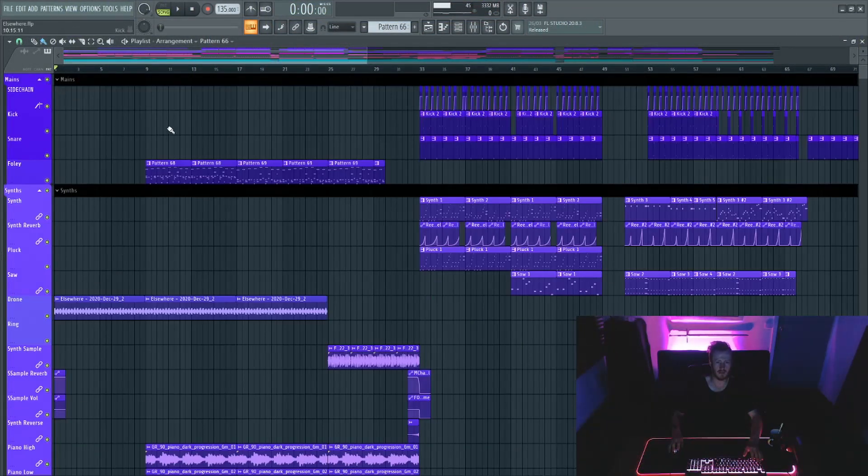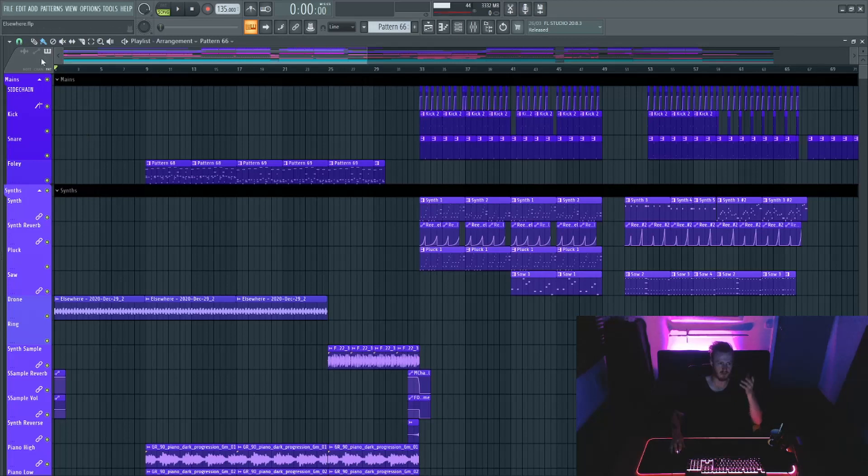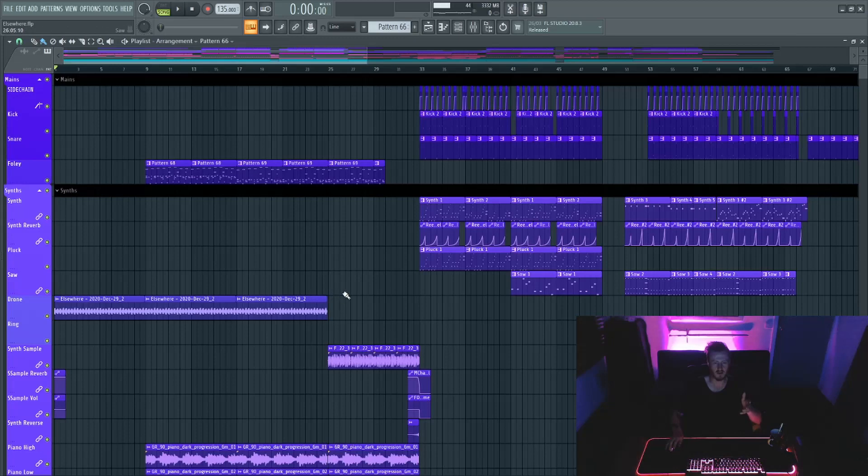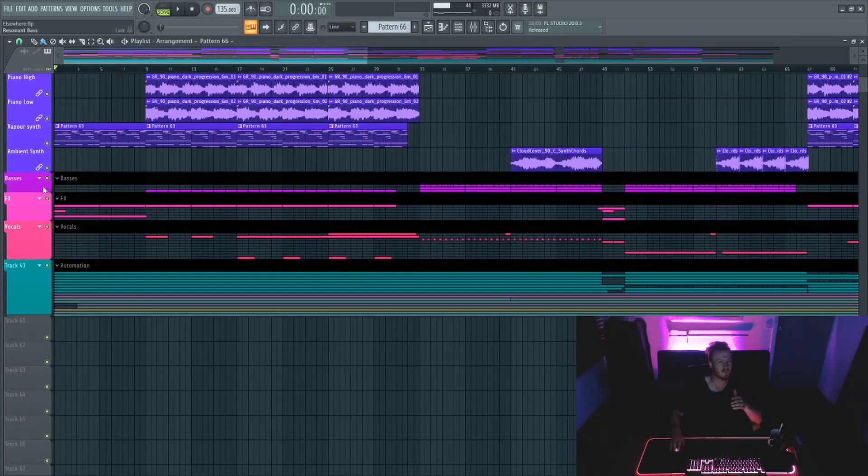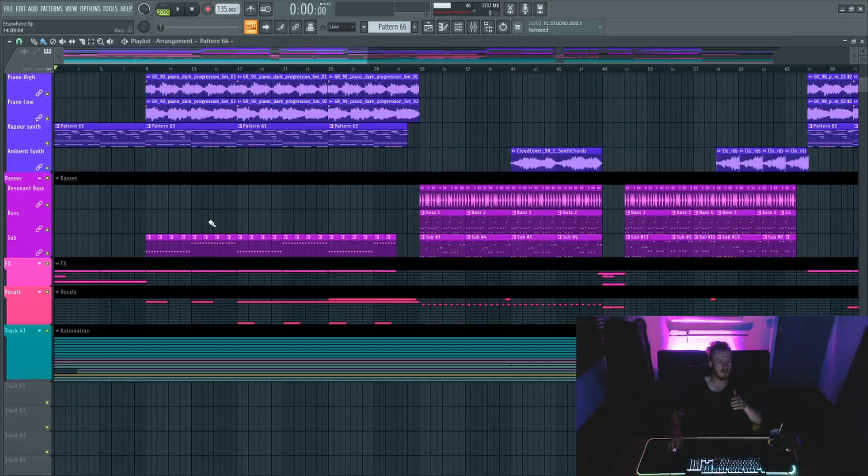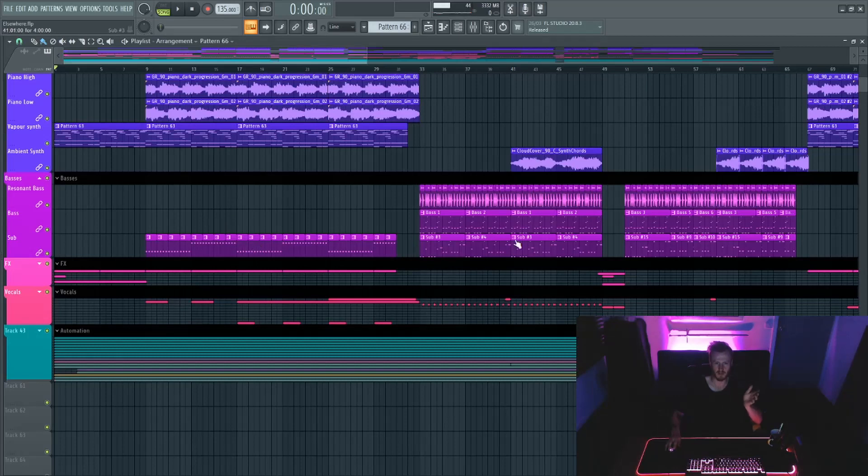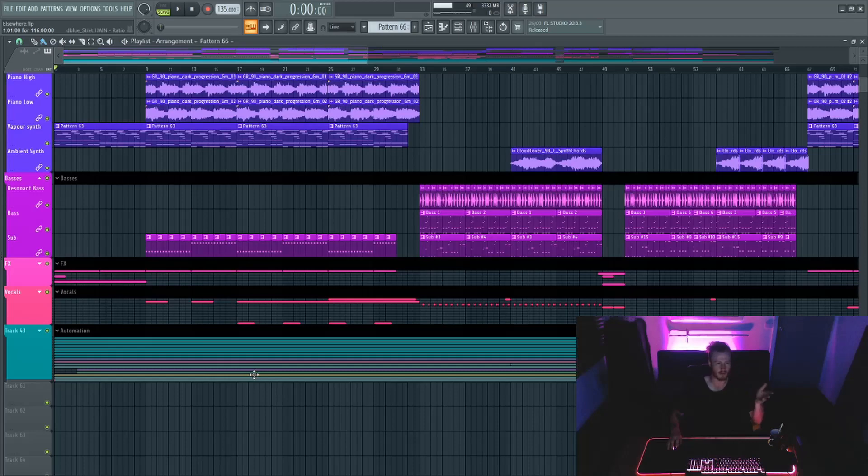So how I've got the project organized is I just have my main channels, you know, sidechain, kick snare, drums and stuff at first. Then it goes into our synths, which does include the main bass. Bass at this point is just sub and I think a few backing tracks. We've got effects and vocals and a whole load of automation.